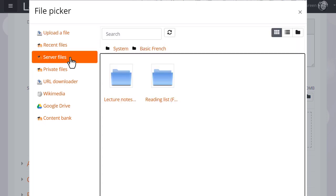Server files are the other files in other courses which you have access to as a teacher. So for instance, if you're teaching Grade 1 English in one course and you wanted to add a file that you had used in Grade 2 English, a different course, you go to Server files to locate it.